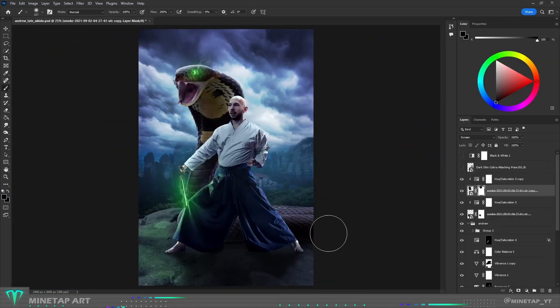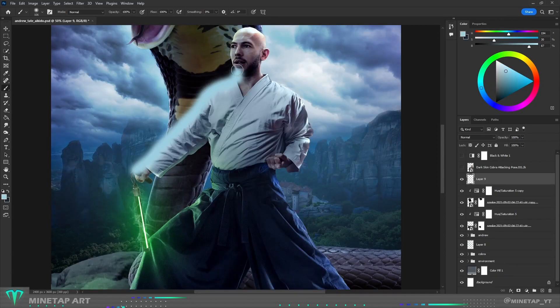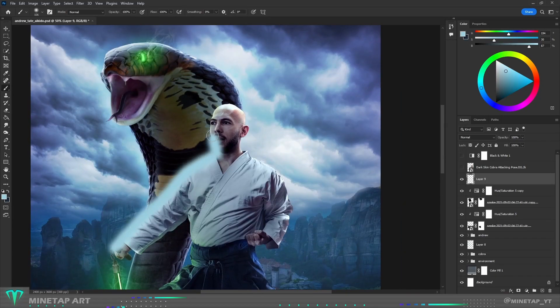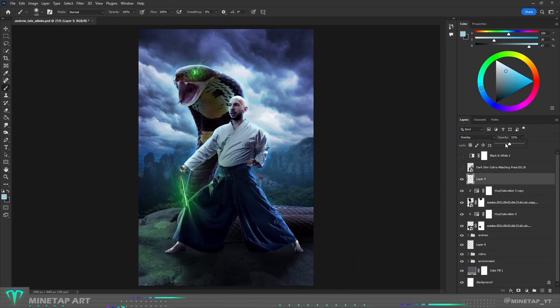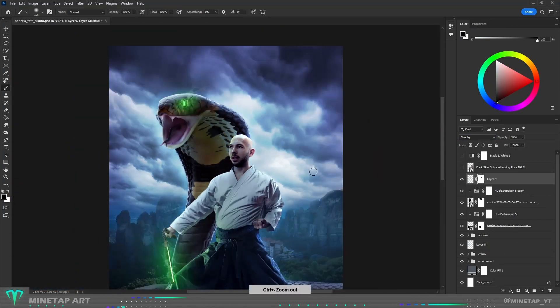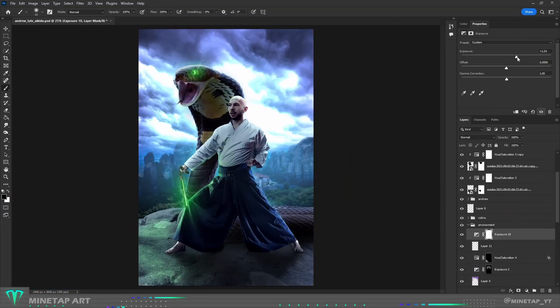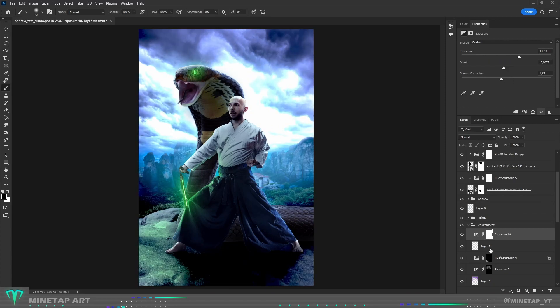To make Andrew and cobra pop even more, I painted over the edge of characters with light blue and set color mode to overlay. I also made the sky behind them even brighter.